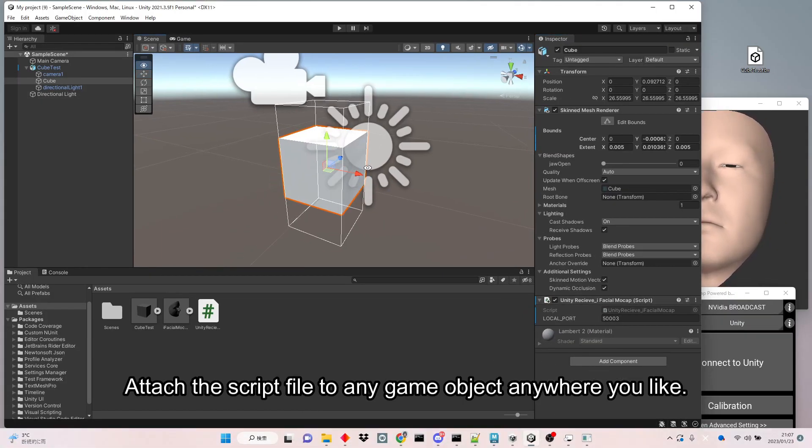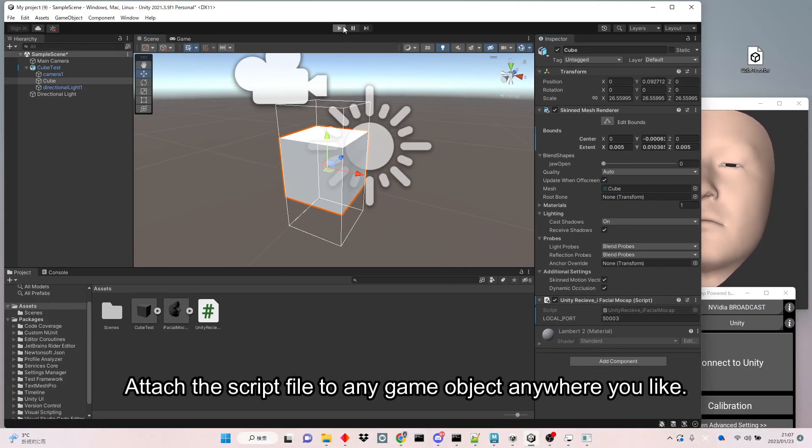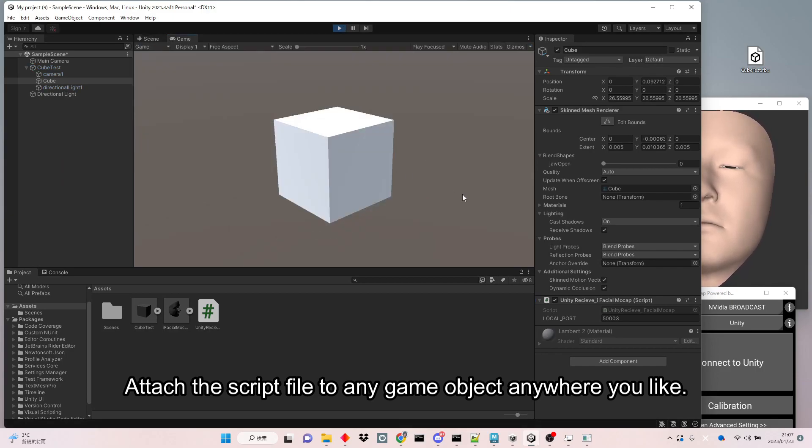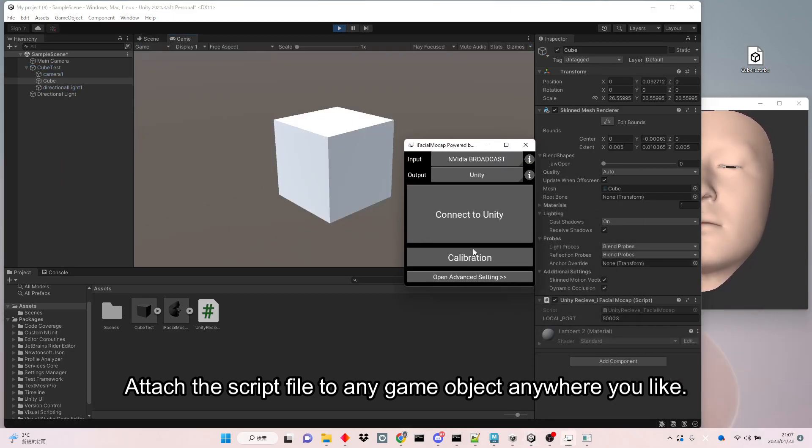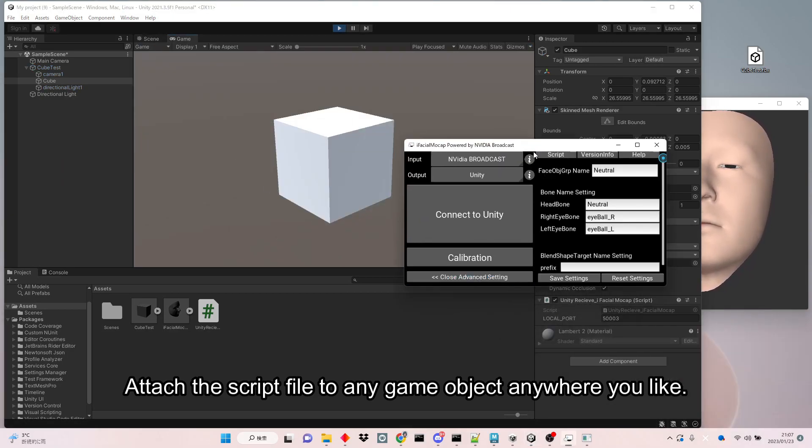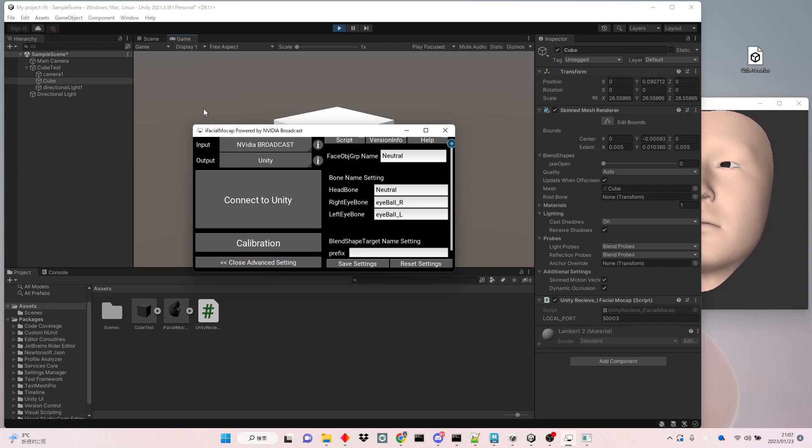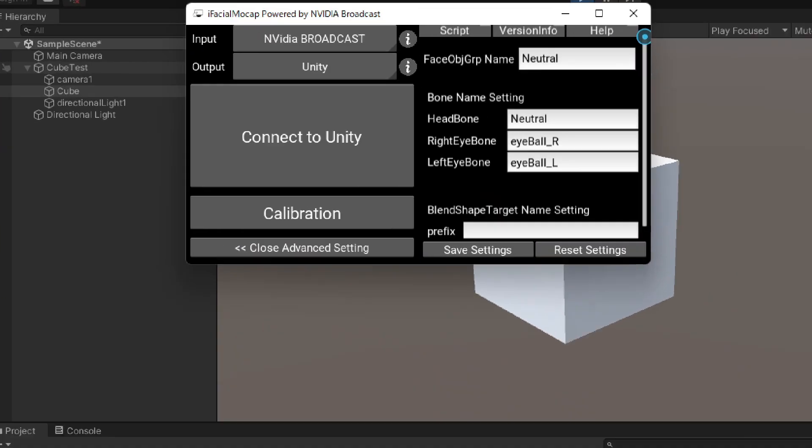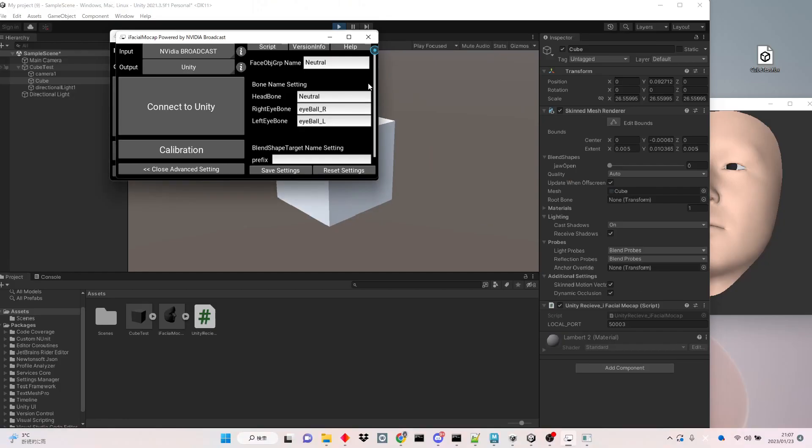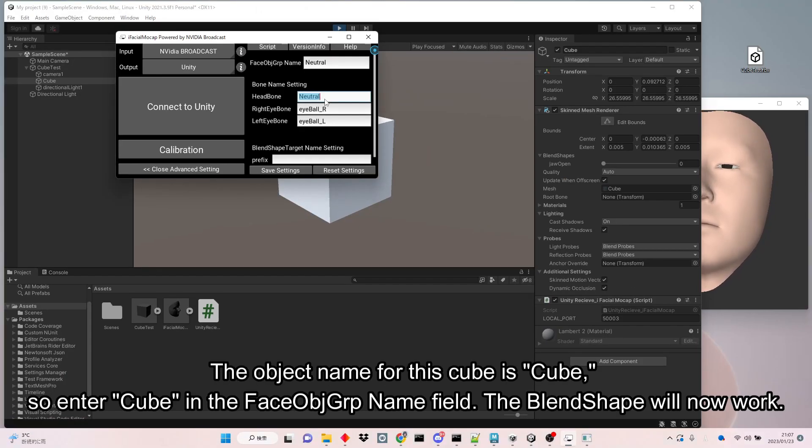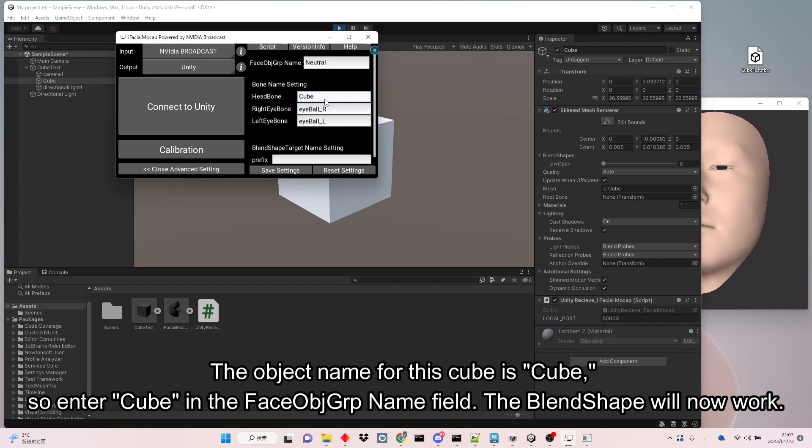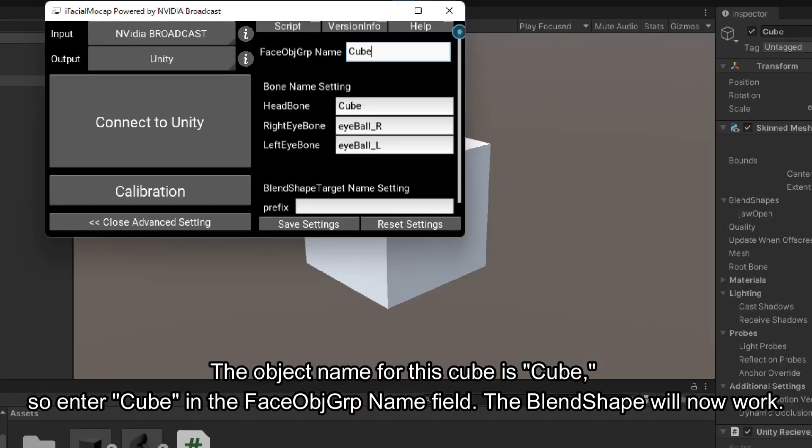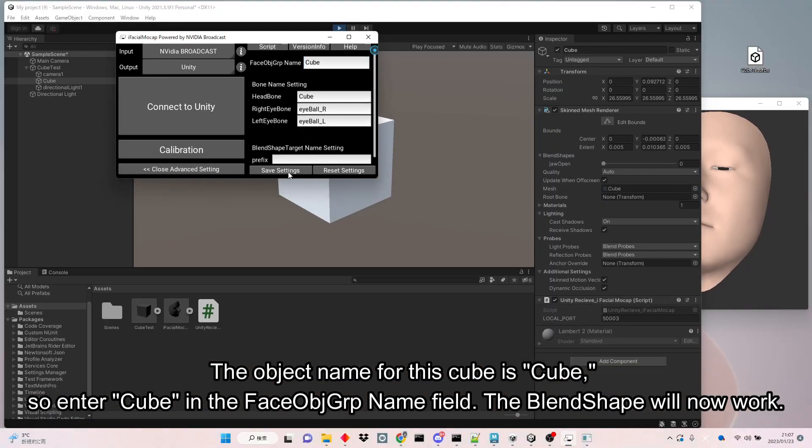Attach the script file to any game object anywhere you like. The object name for this cube is cube. So enter cube in the face obj grp name field. The blend shape will now work.